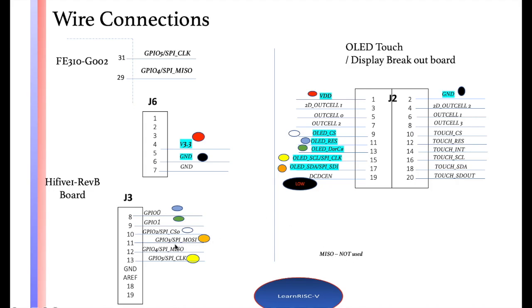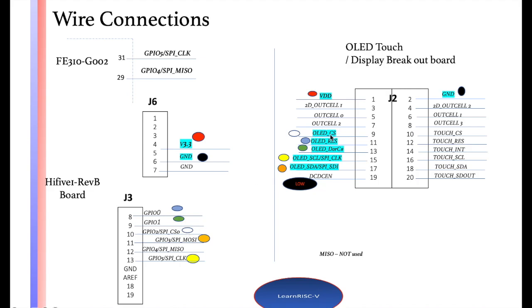The master out slave in is connected to the serial data in of the display, so like SPI data in. SPI clock is connected to the clock. You can see the color mappings. The SPI chip select is connected to the OLED CS. This has separate chip select pins for the touch and display, and the reset is also separate so that you can use them independent of each other.